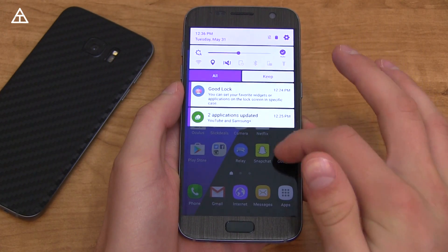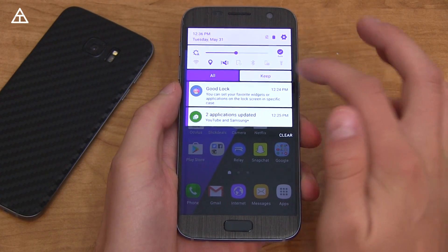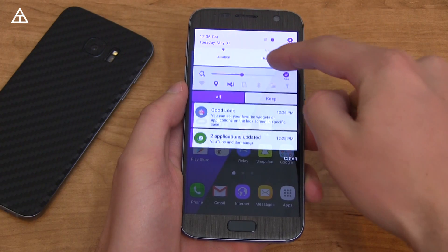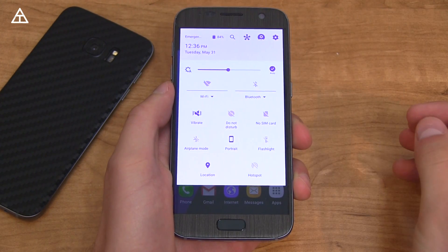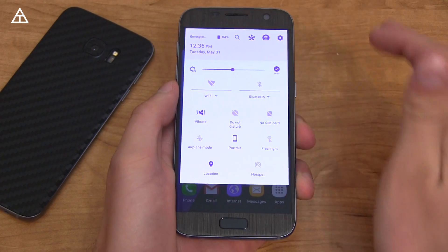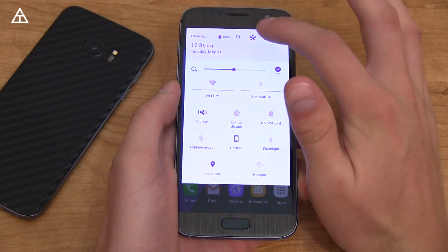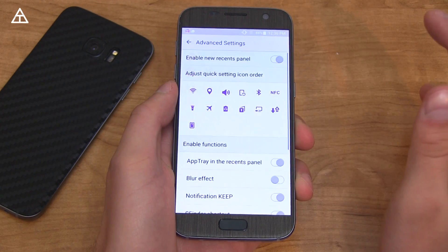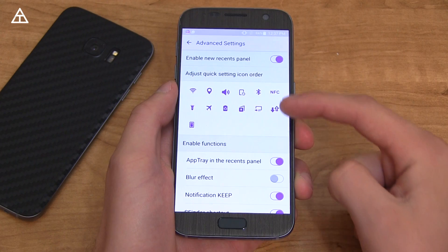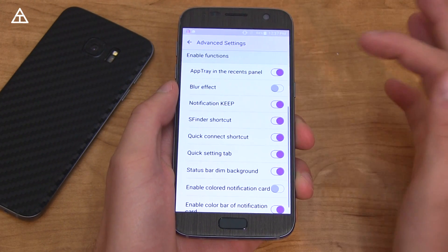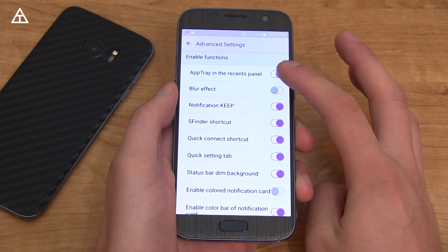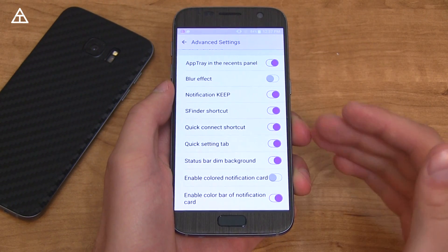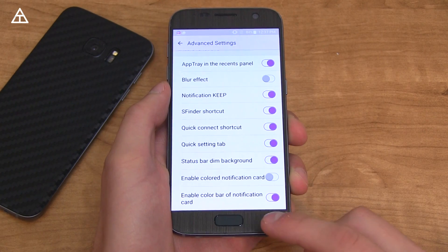With the GoodLock app, you have a lot of customizations, including the pull-down bar which got completely revamped. As you can see, you have some very small icons up at the top that are your quick widgets, and then if you swipe down again, it completely gets rid of them and goes into this entirely different menu — just brightness and all your quick toggles, just not in the mini form. Going to this icon up here brings you into the GoodLock settings where you can uninstall it, go to Advanced to enable a new Recents panel, adjust the order of the quick panels, and enable or disable a lot of different functions — very intricate customizations that you'll have to play around with.